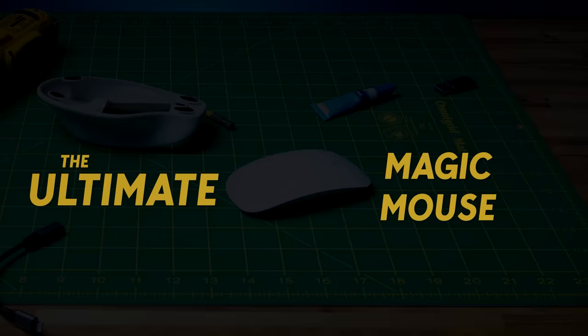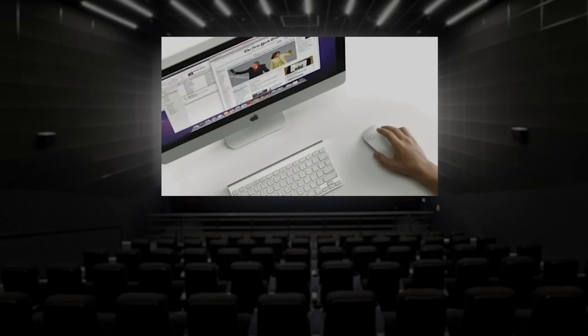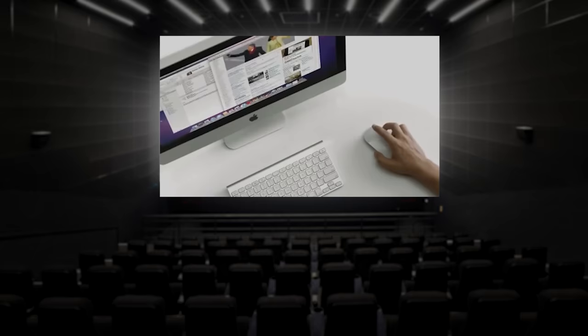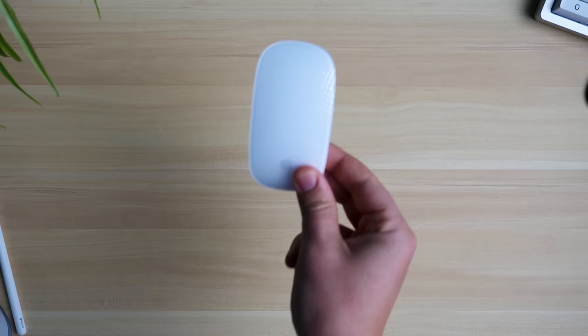On October 20th, 2009, Apple introduced the Magic Mouse. It was a revolutionary new input device, blending a traditional computer mouse with a touch screen. There was just one problem. It wasn't designed for human hands.